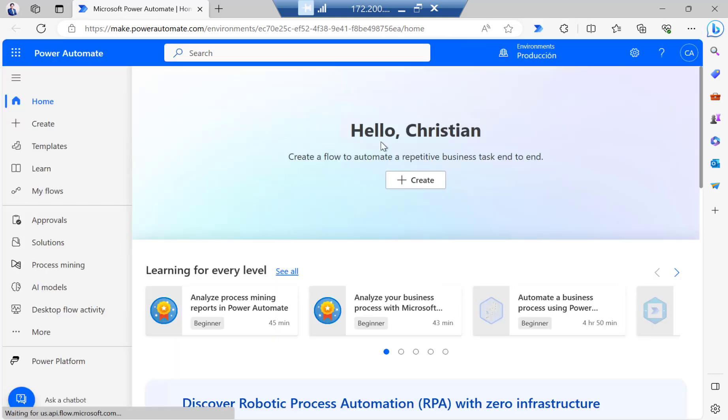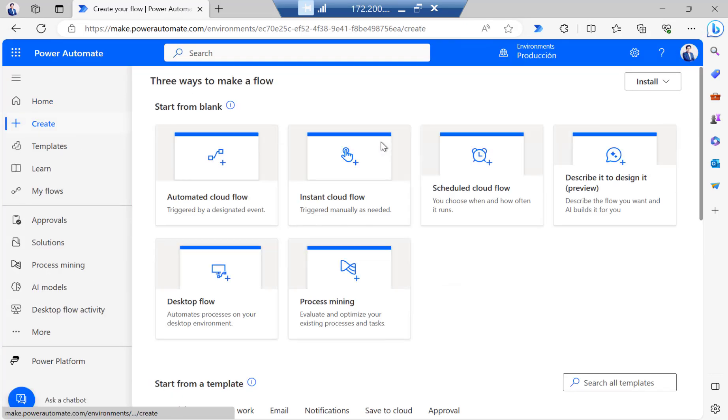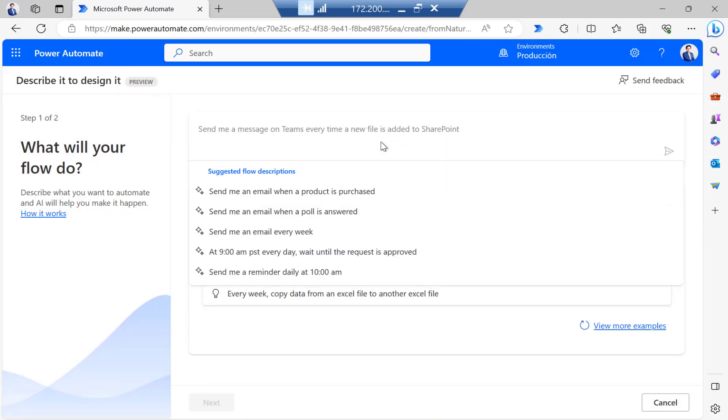So now with the help of RPA and also Copilot, we are going to paste all the content here coming from the meeting. And now the next step will be create a flow by using AI.